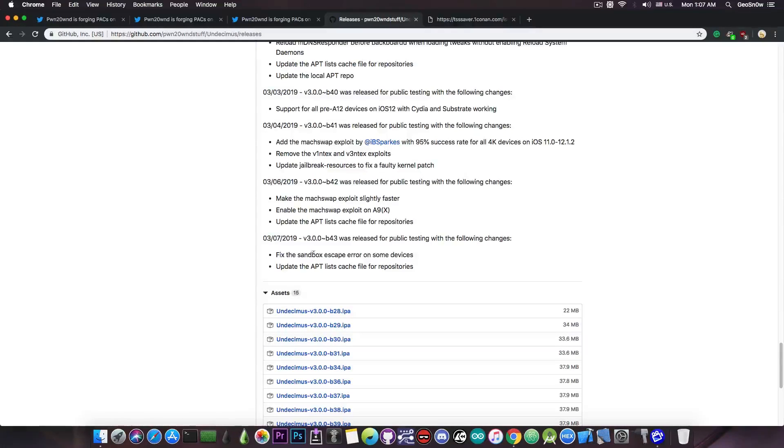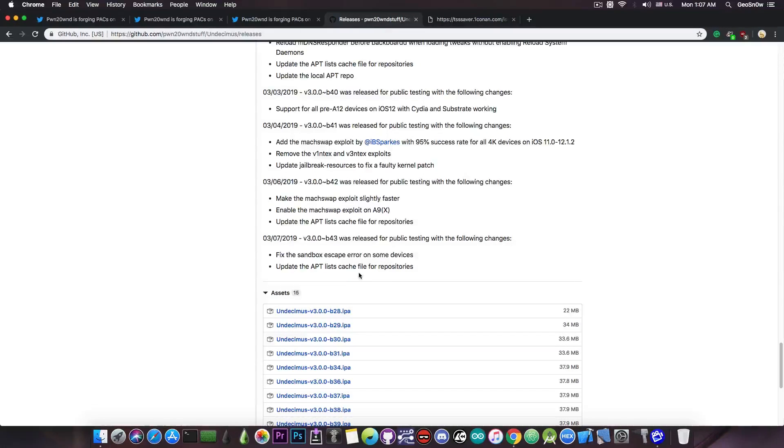which actually fixes the sandbox escape error on some devices and updates the apt-list cache file for the repositories.